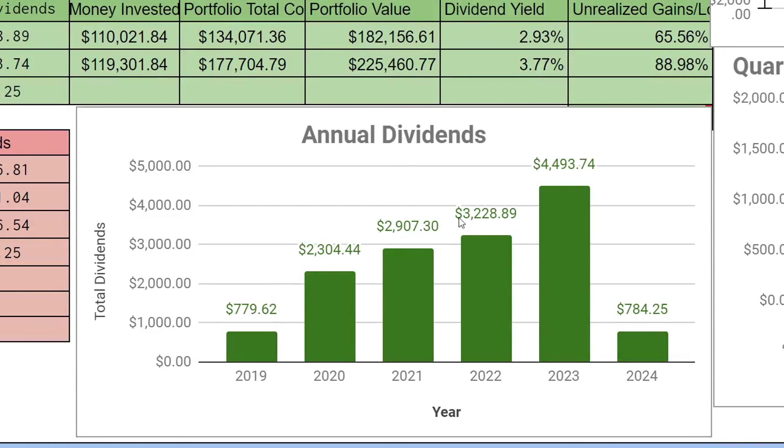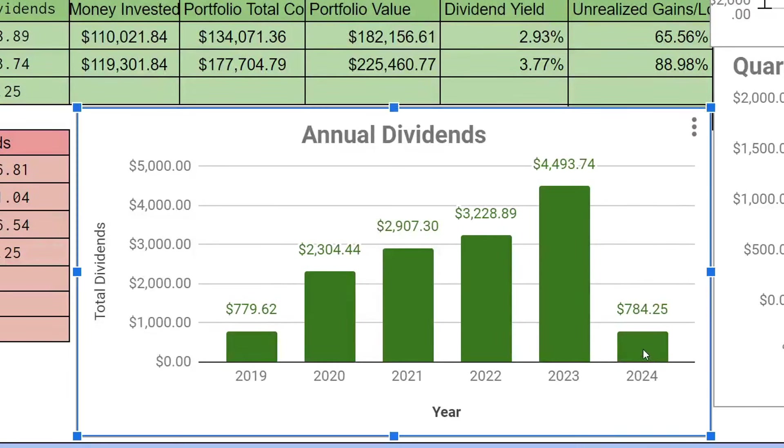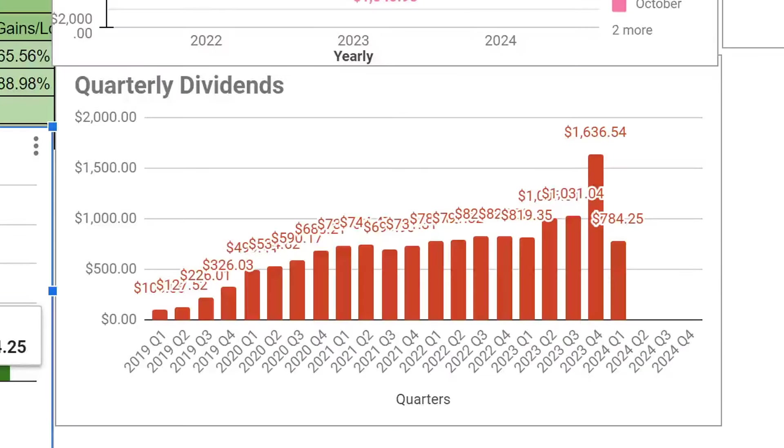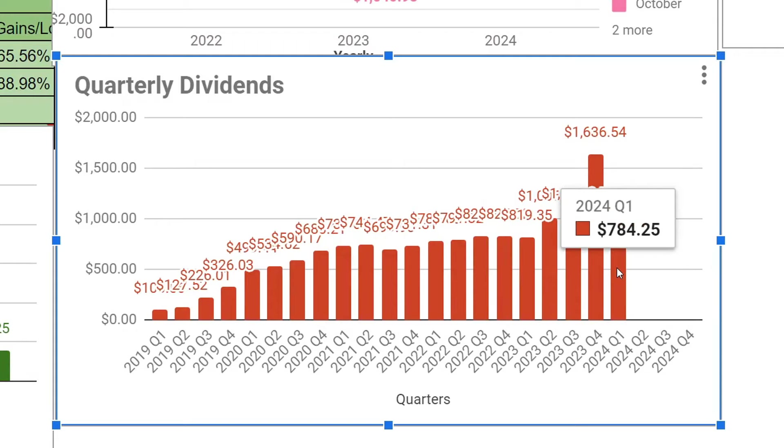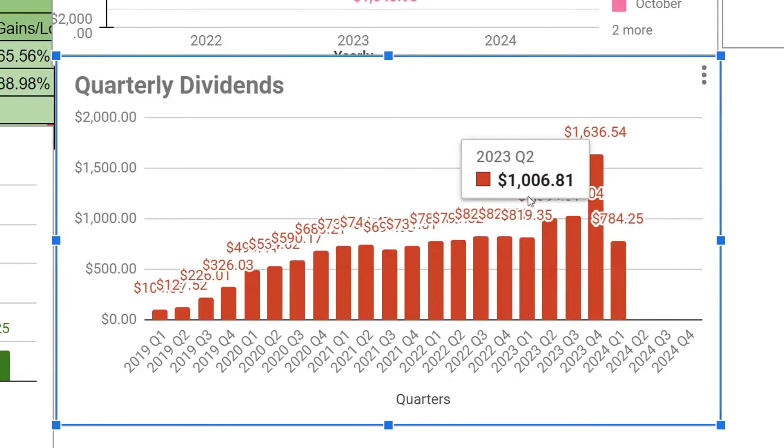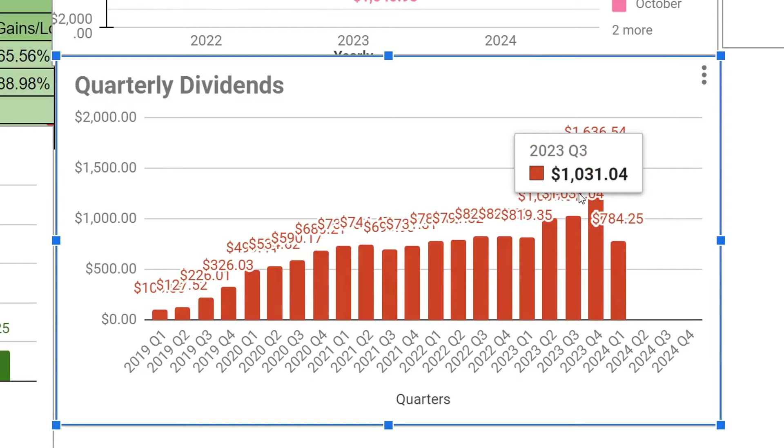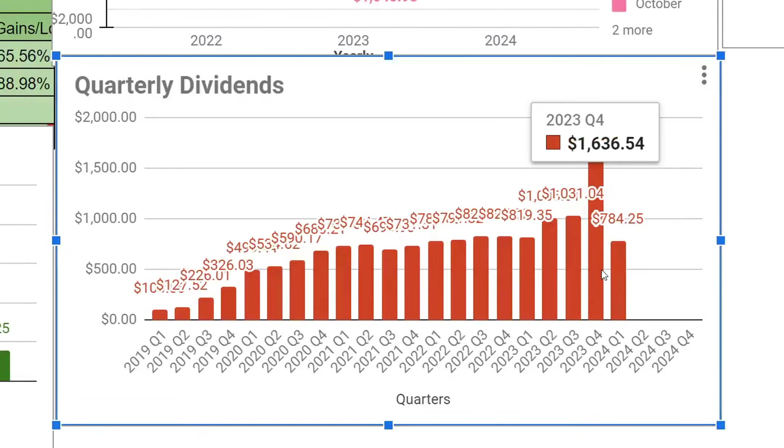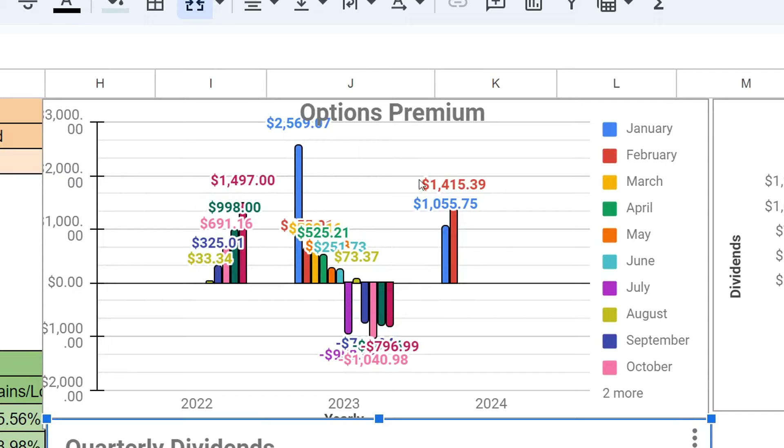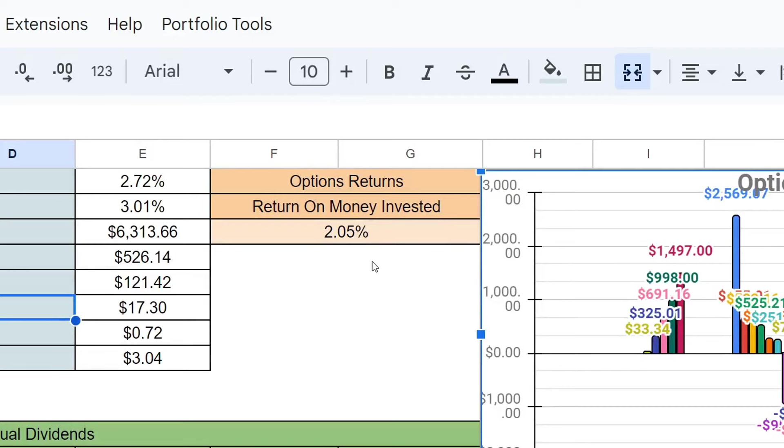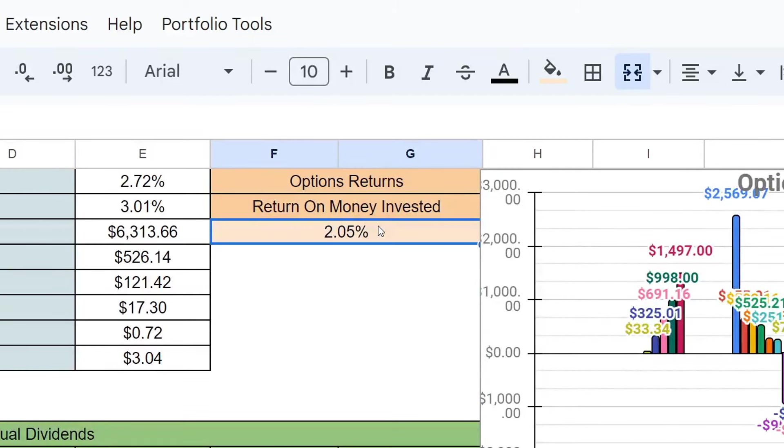On the annual dividends, we have about $784.25 so far for the year. This is only including January, so this should be a lot higher by the end of the video. The quarterly dividends staircase continues to get larger. We'll be adding month two of Q1 2024. We also have options premium where we've made some pretty good profits in February. So far we're at $1,415, which comes out to about a 2.05% return on my money invested.